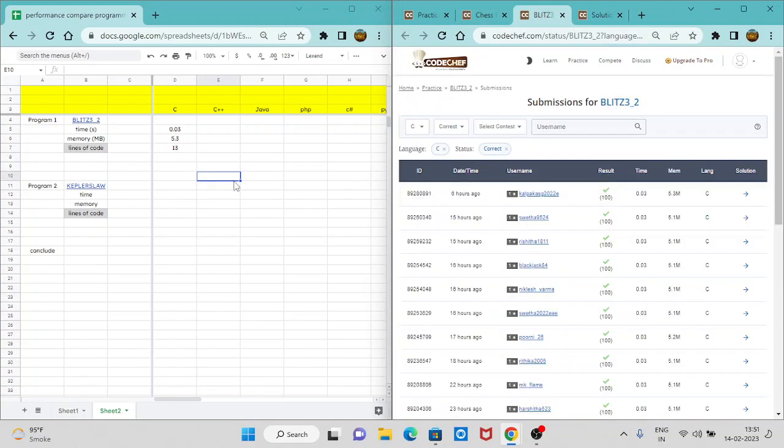So similarly, we will do it for all the programming languages. So I am pausing the video and I will show you the final screen.